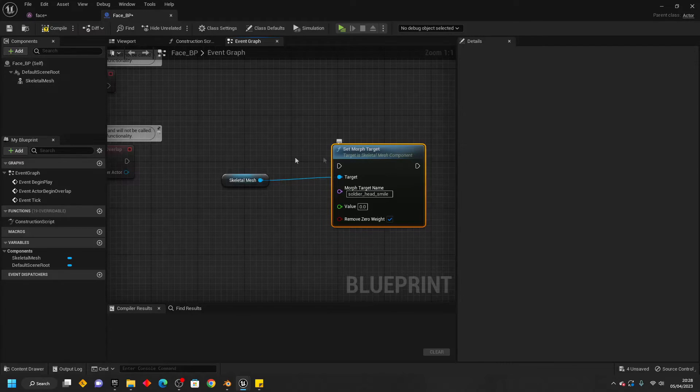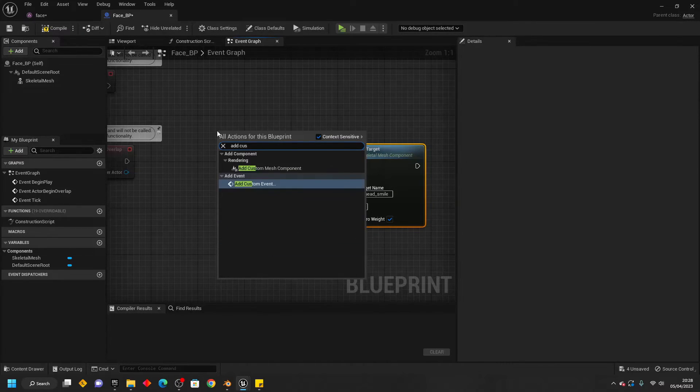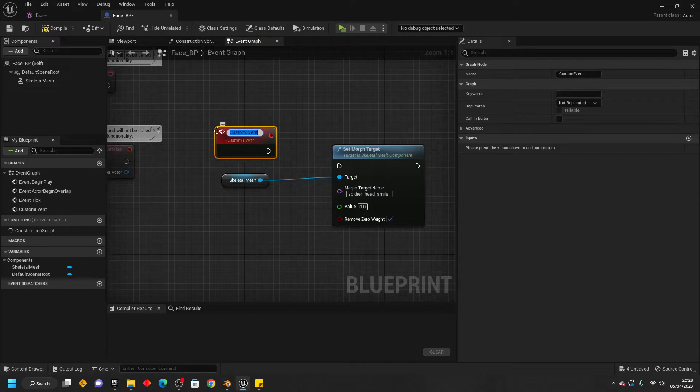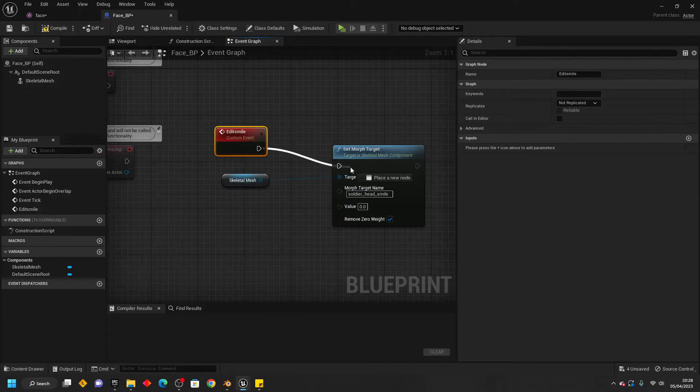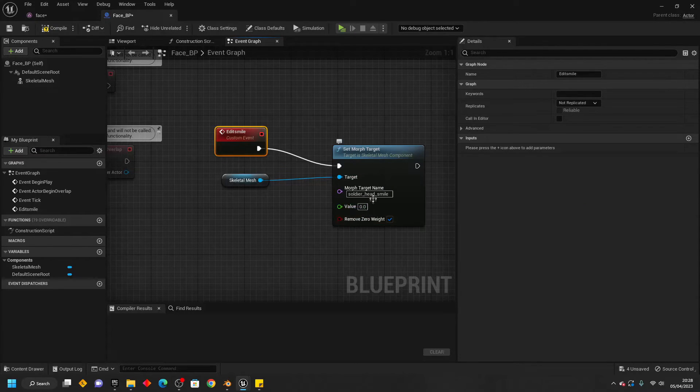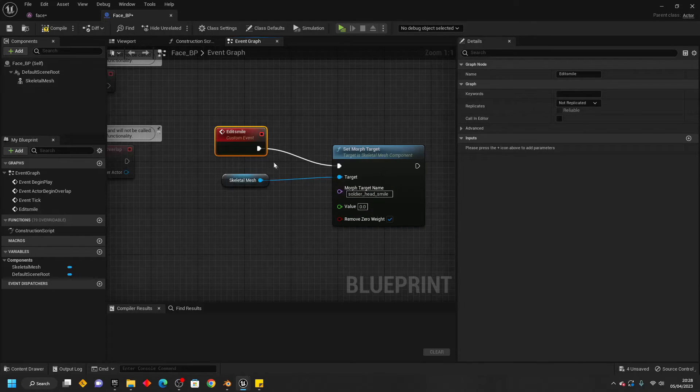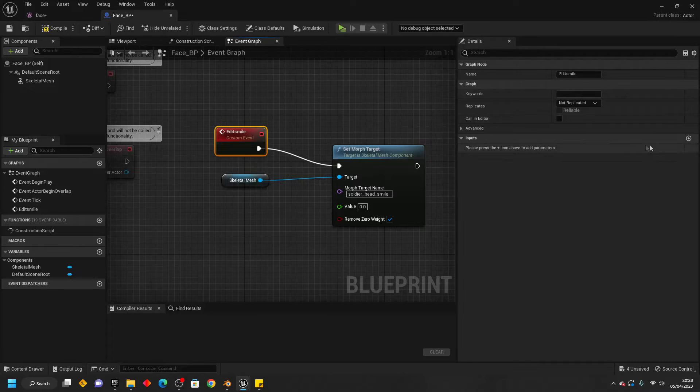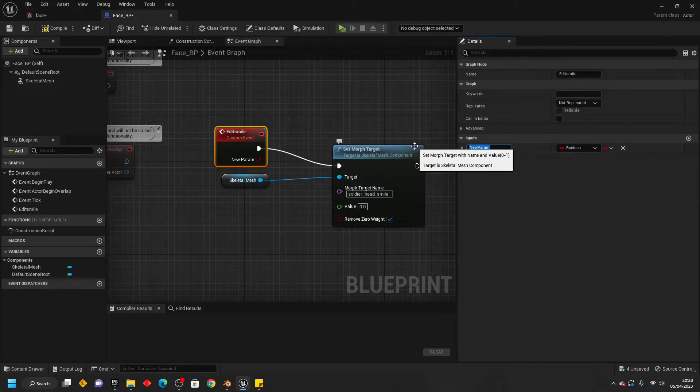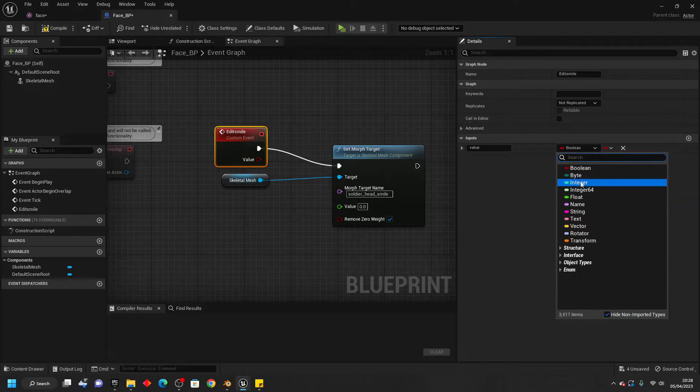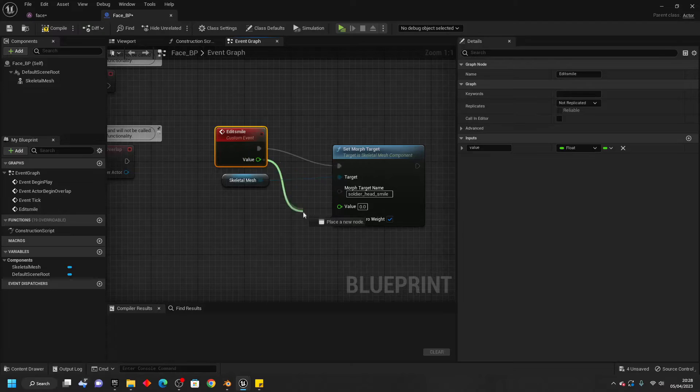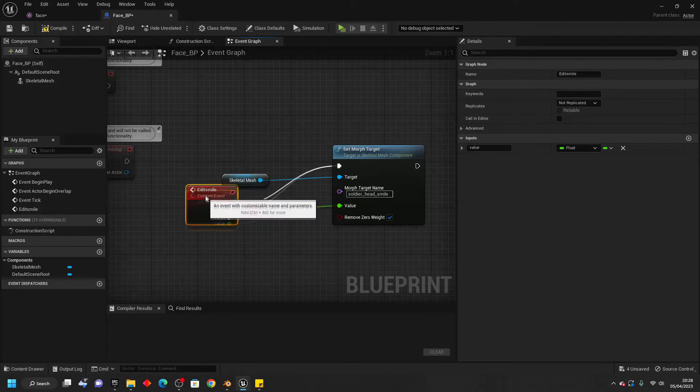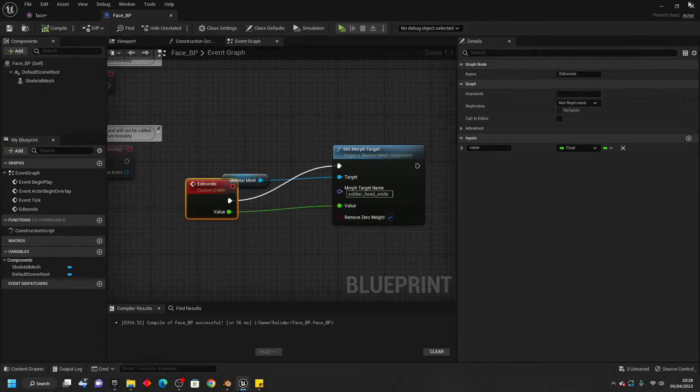Then we just want to right-click, and look for Add Custom Event. And just call this Edit Smile. And connect this into here. And for this value, we're basically going to make this go from a value of 0 to 1 with a slider. That way we can edit our Skeletal Mesh's smile. We just want to select this Custom Event, and go Create New Input. And just call this Value. And make it a float. And then connect this into here. Then just compile and save this.